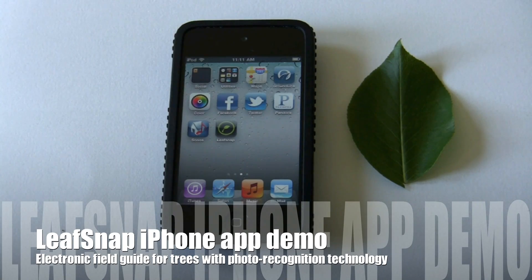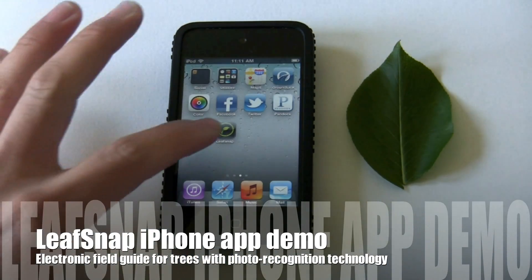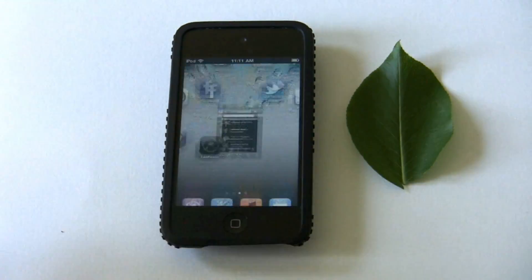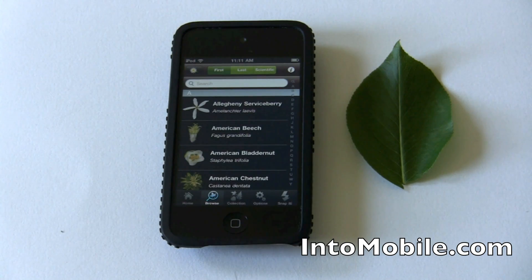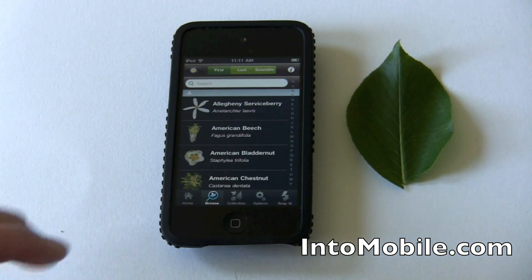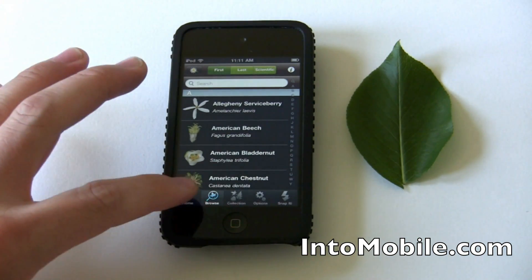Hi friends, Maren with IntuMobile. Today we're going to look at an iPhone app called LeafSnap. It's an electronic field guide put together by researchers from Columbia University, University of Maryland and the Smithsonian.